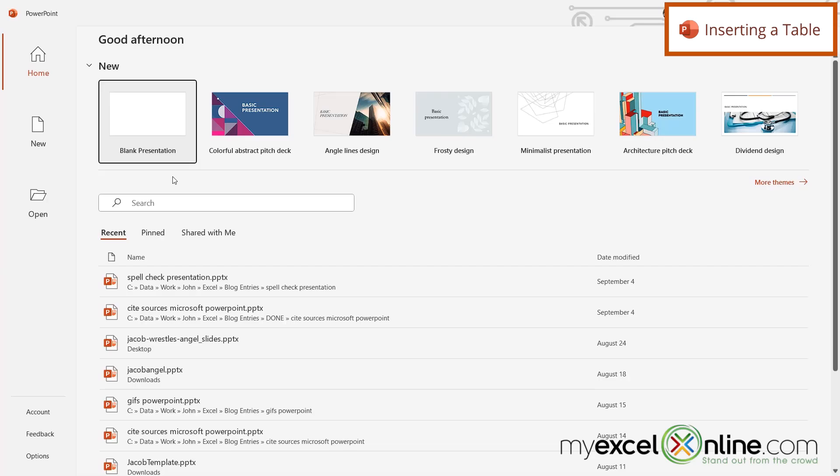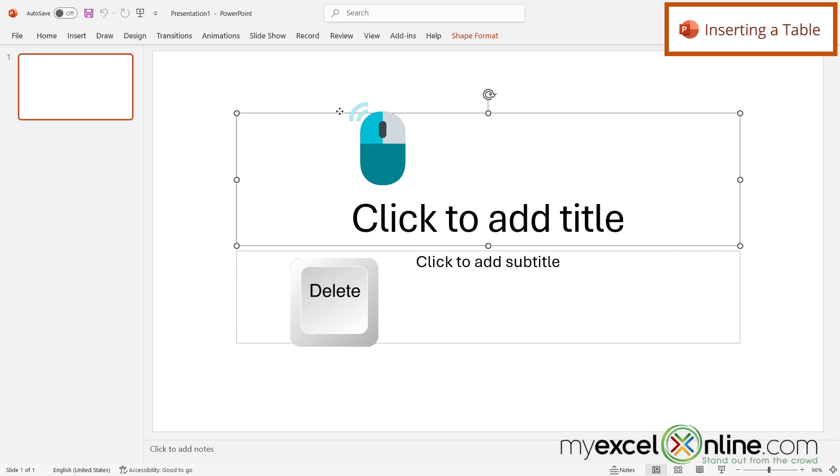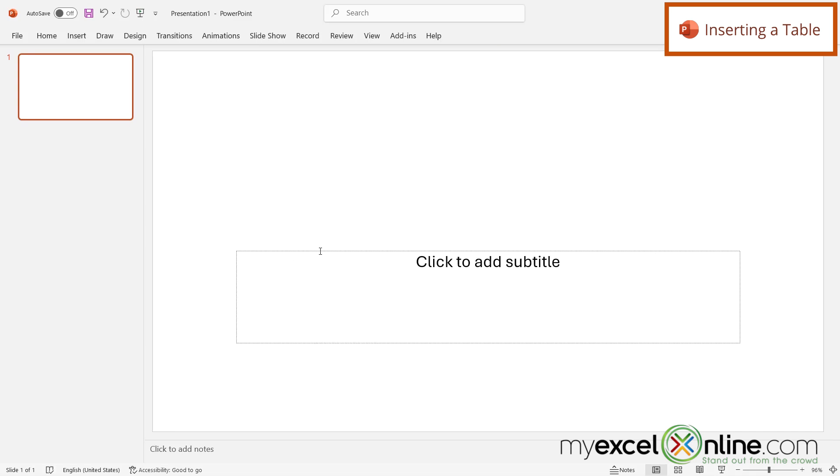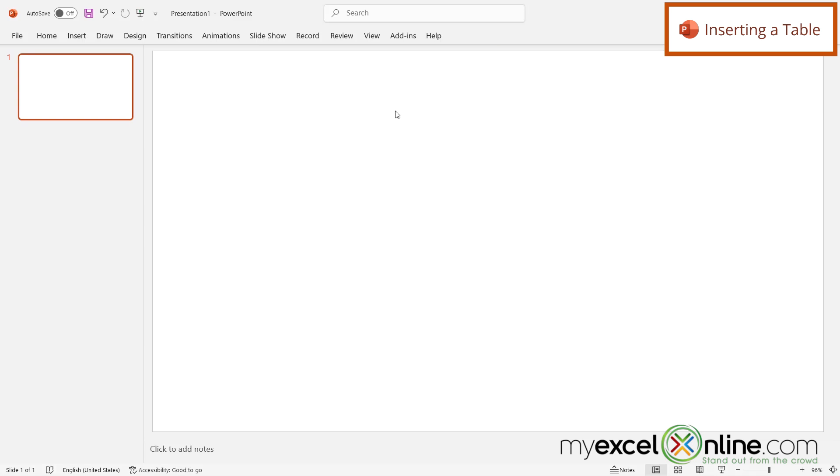So here I am in Microsoft PowerPoint, and I'm just going to select blank presentation. And by default, these two boxes are going to come up. So I'm just going to select this one and hit delete, and select this one and hit delete.